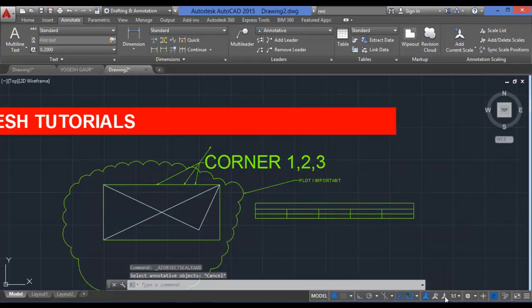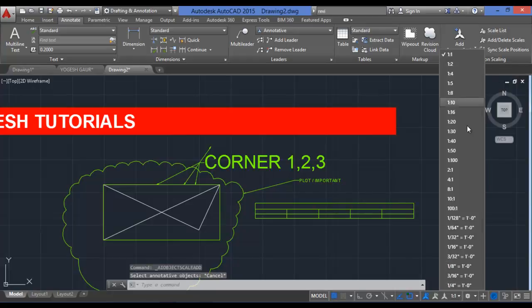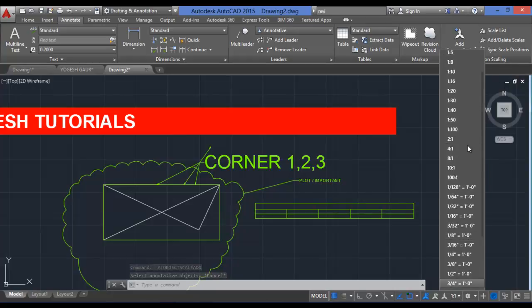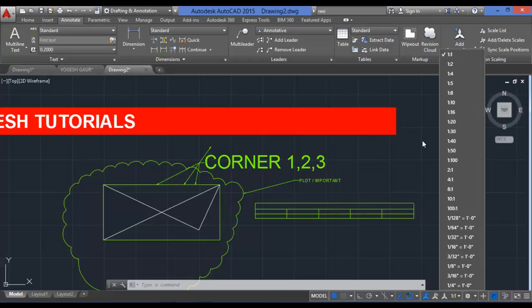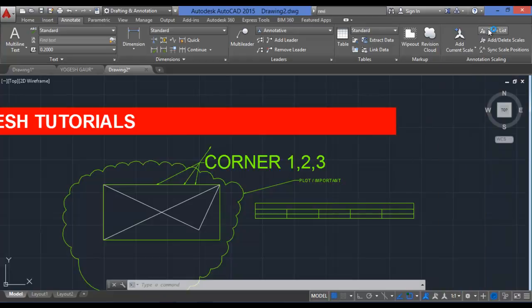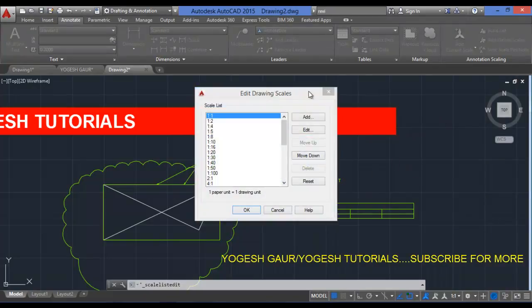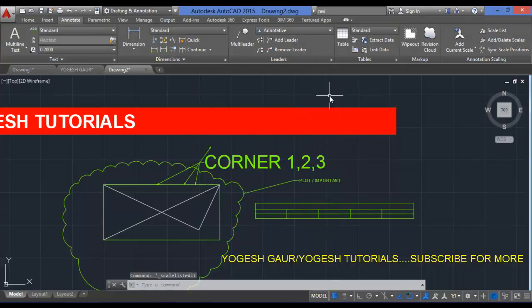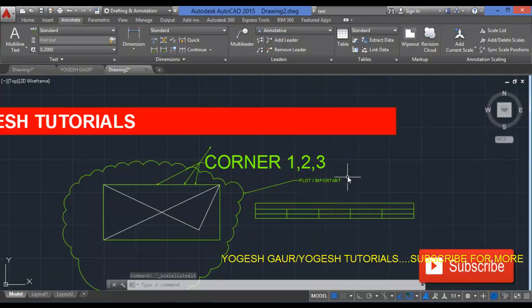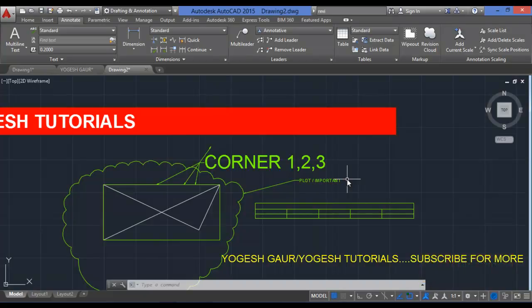The last command is Add Current Scale. You can set the current scale — for example, 1:1 — depending on your plot or drawing. The default 1:1 ratio is most commonly used. You can also use the Scale List to manage your scales. That's all for this video — thanks for watching, please like, comment, and subscribe for more videos every week!